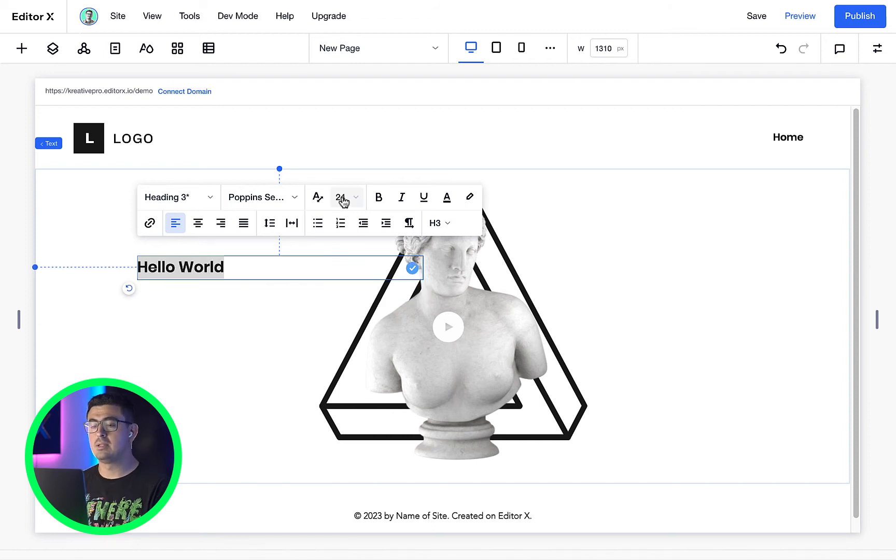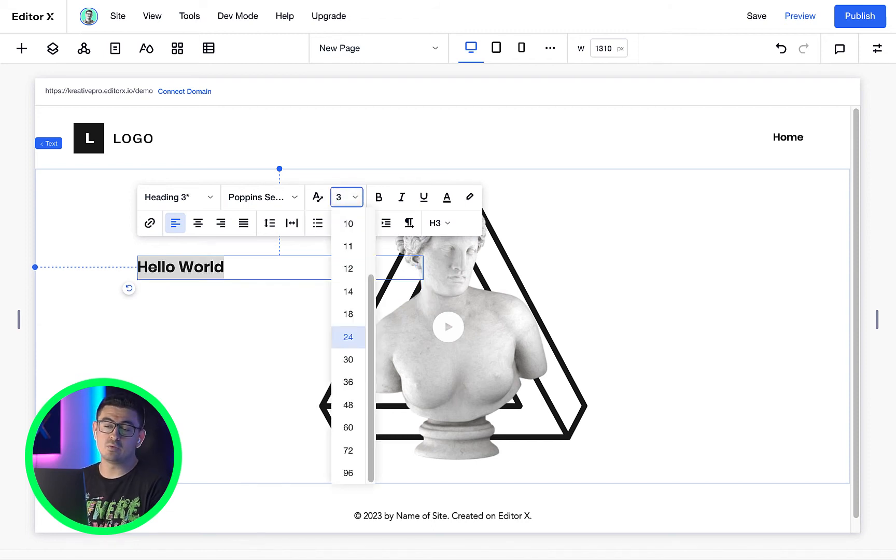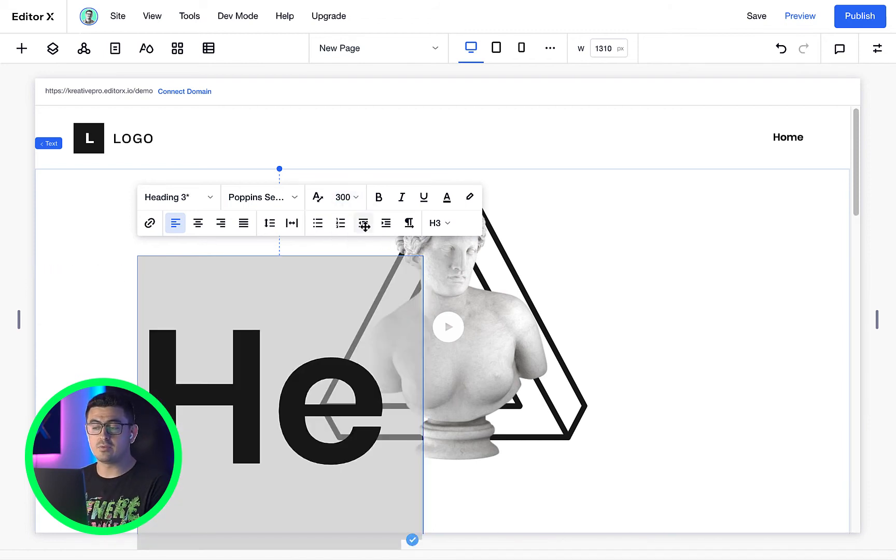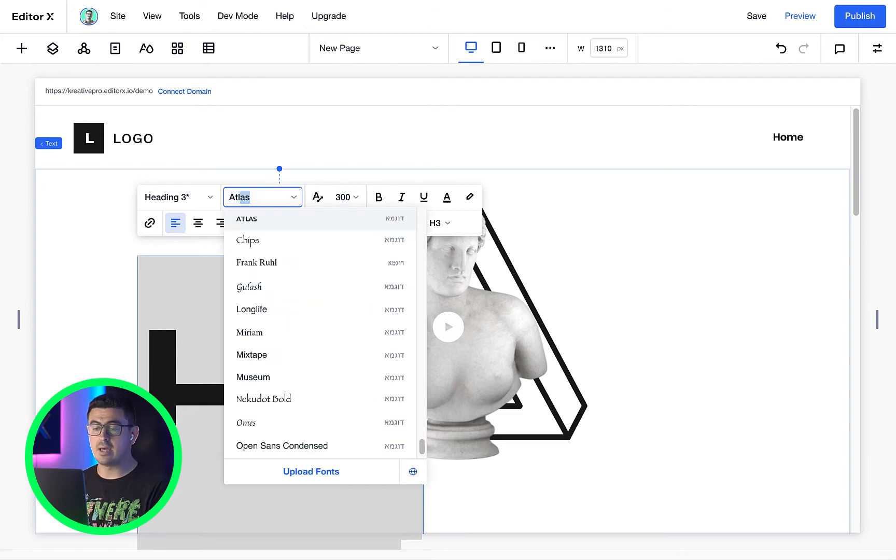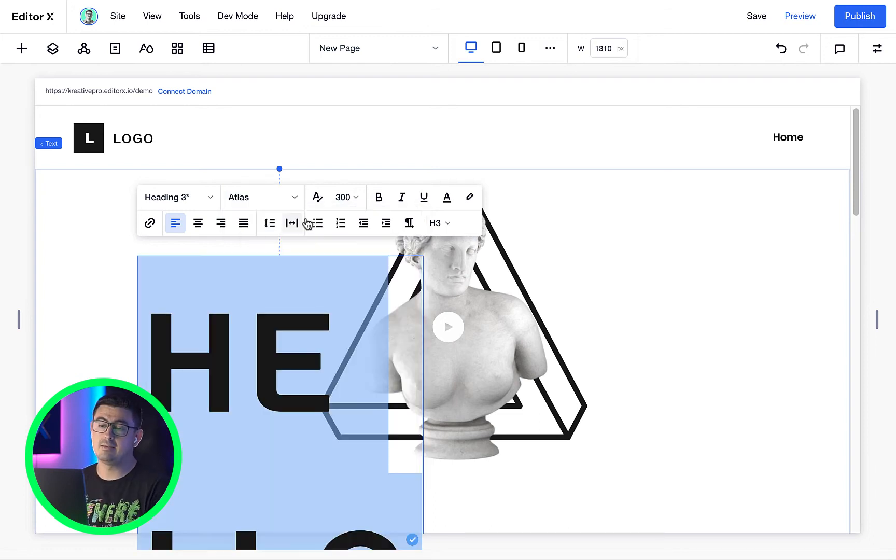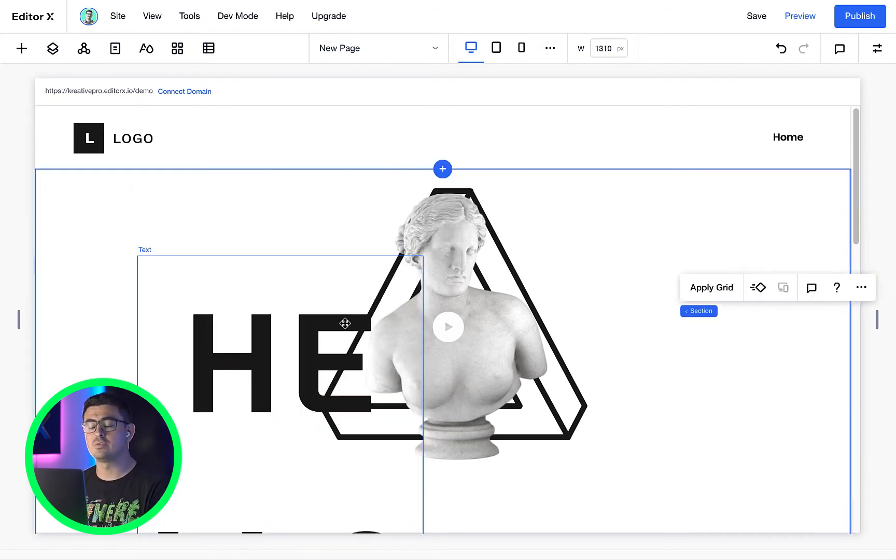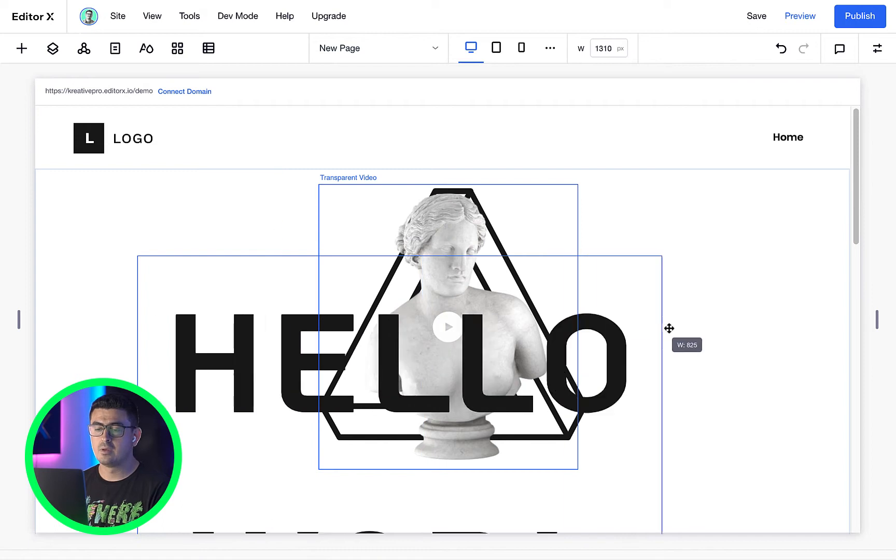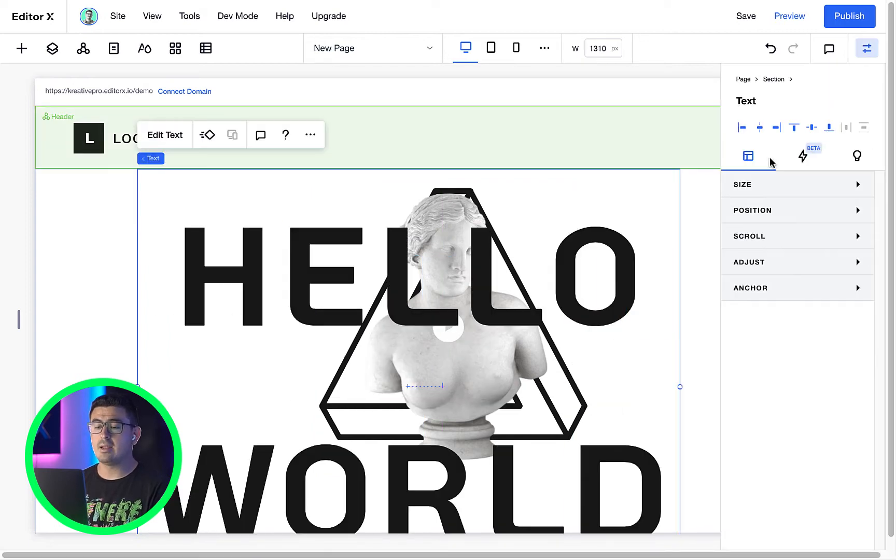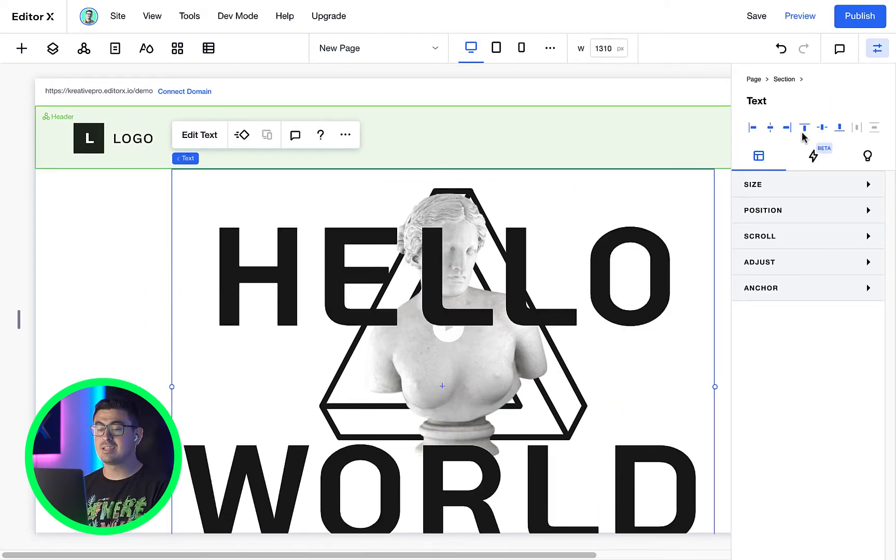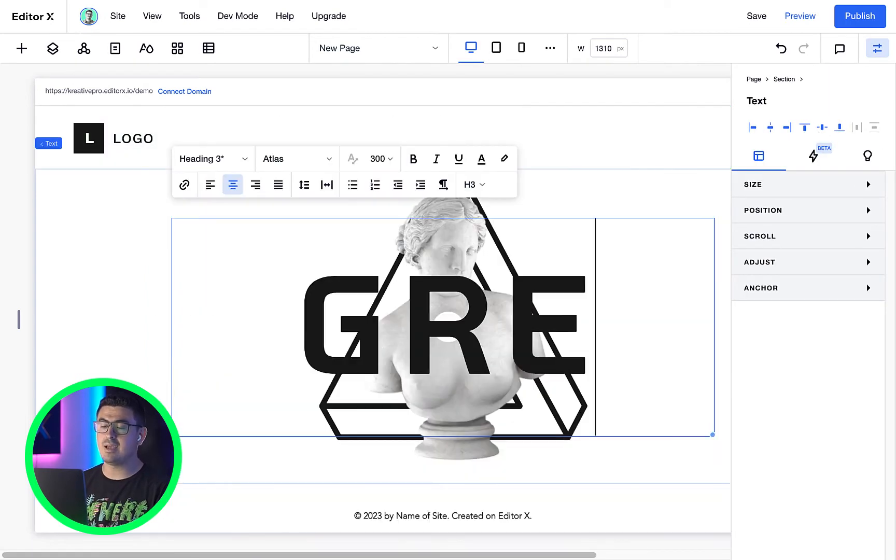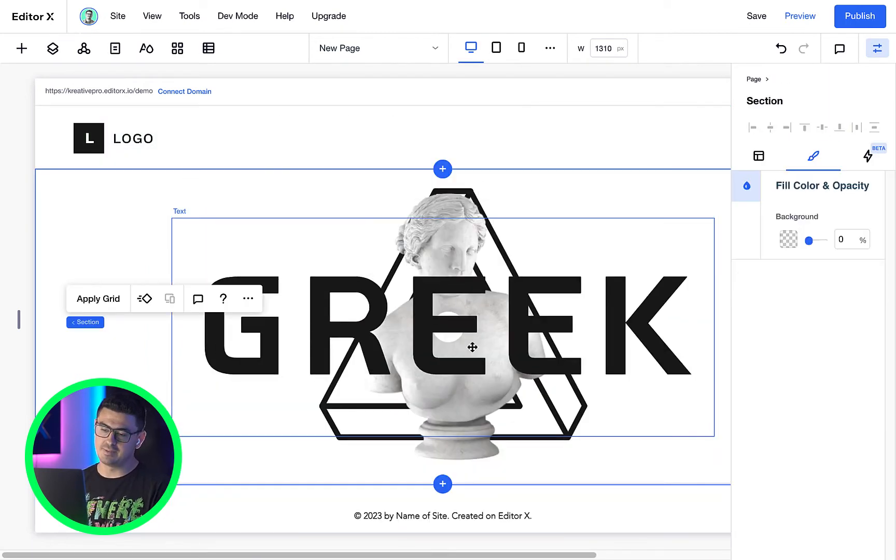For example, let's say I want a huge title. We can change it to 300 pixels, change the font to Atlas and set the text alignment to center. Let's go ahead and align it center vertically and horizontally. There we go. Just like that.